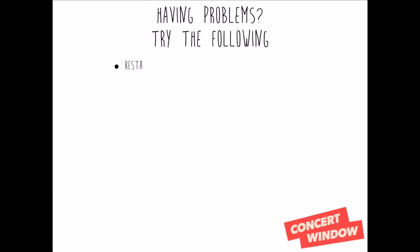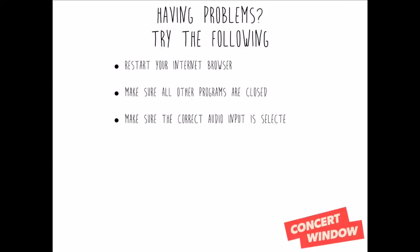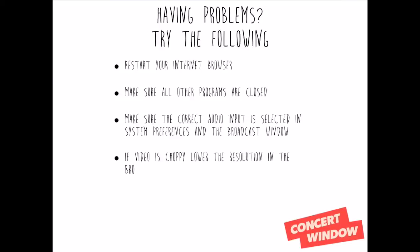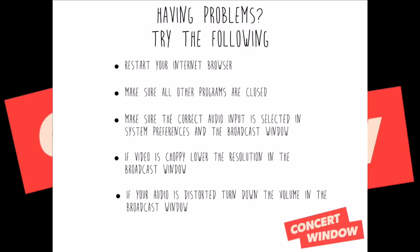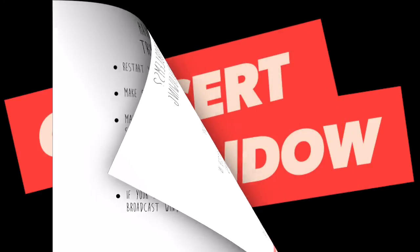Having problems? Try the following: Restart your internet browser. Make sure all other programs are closed. Make sure the correct audio input is selected in System Preferences. If the video is choppy, lower the resolution. If your audio is distorted, turn down the volume in the broadcast window.